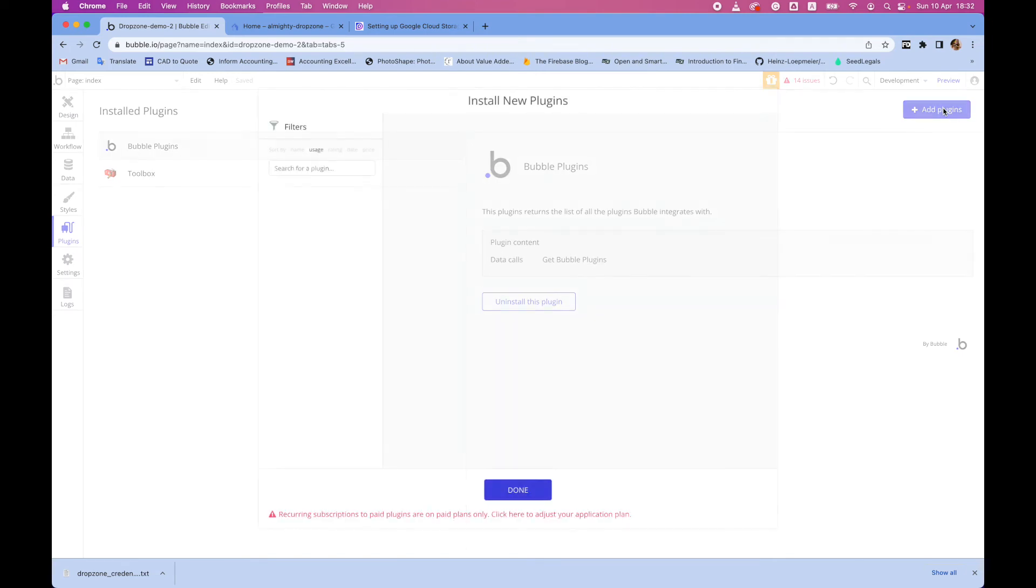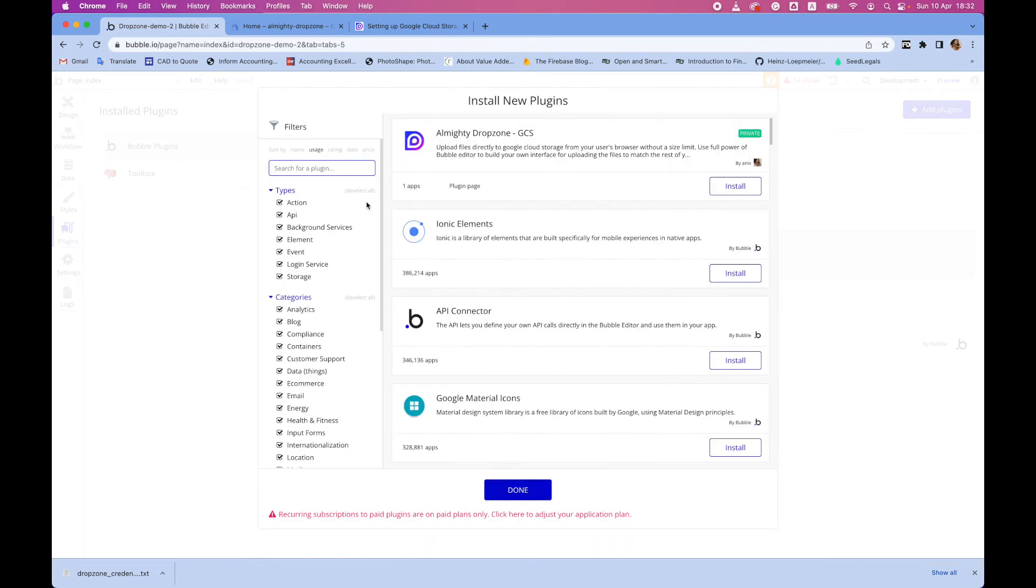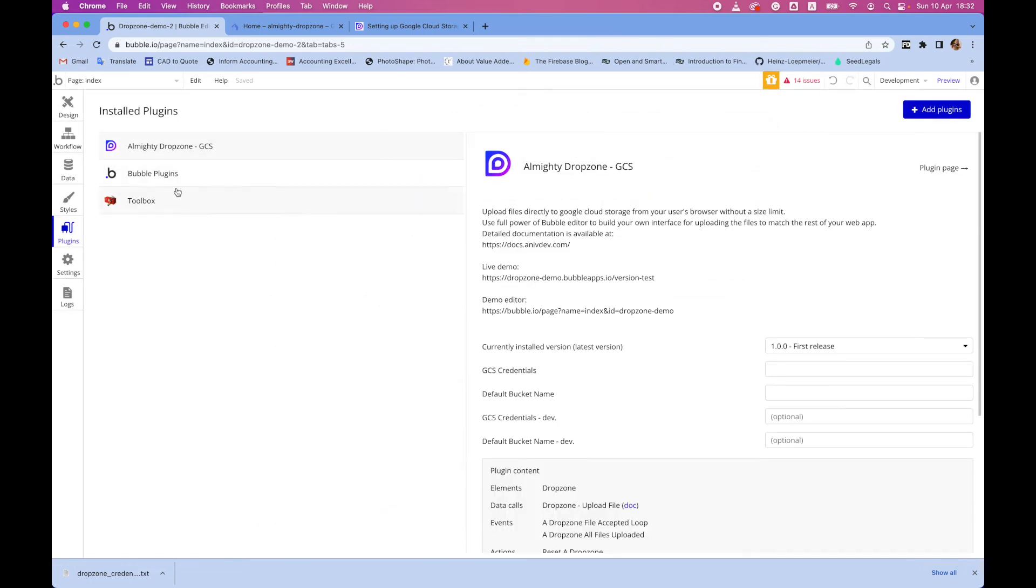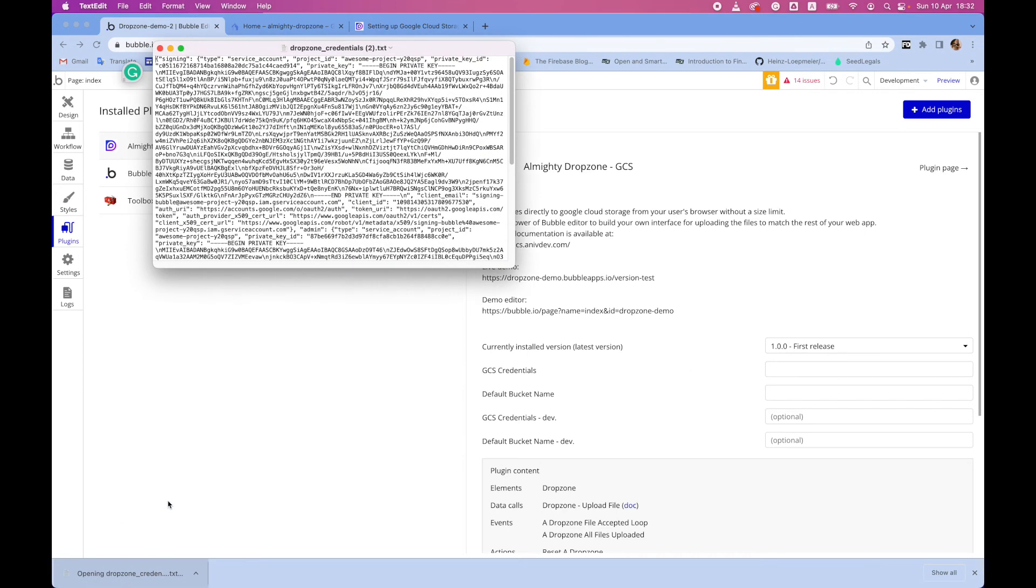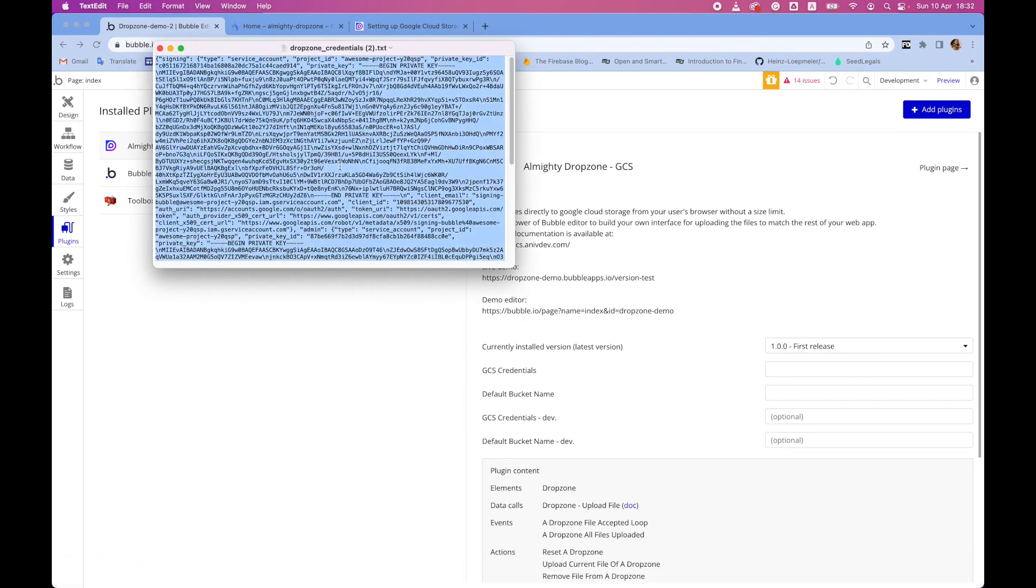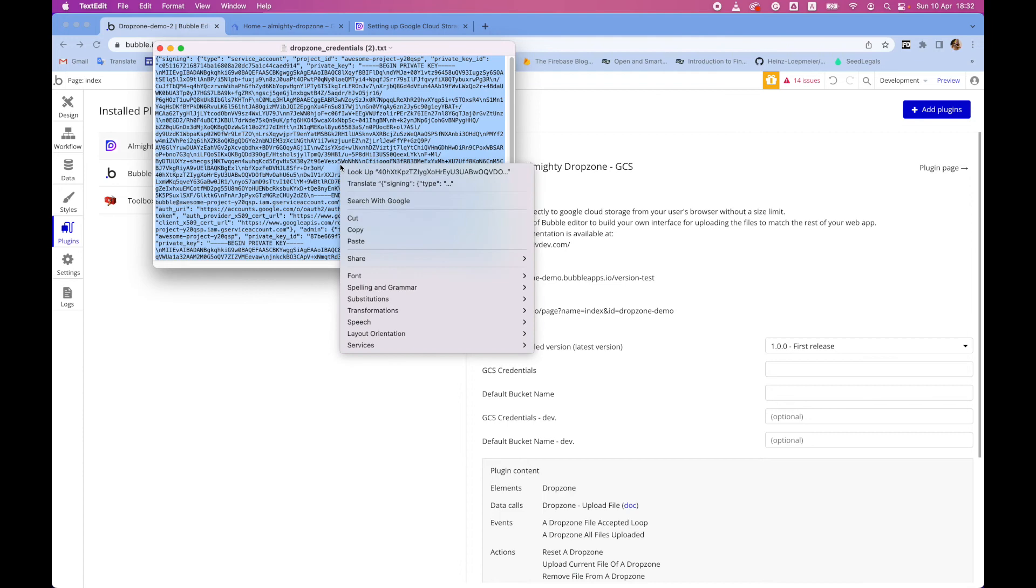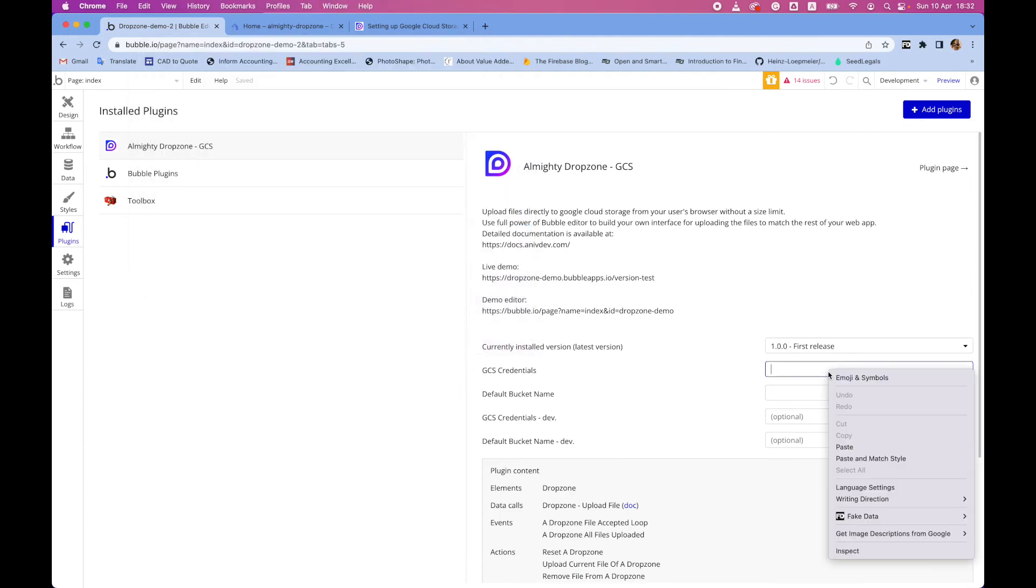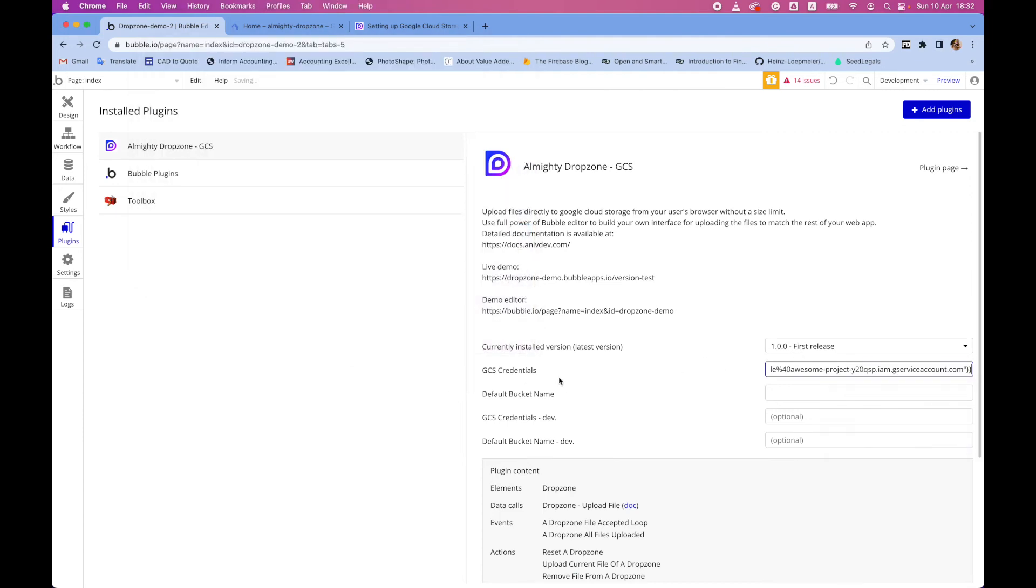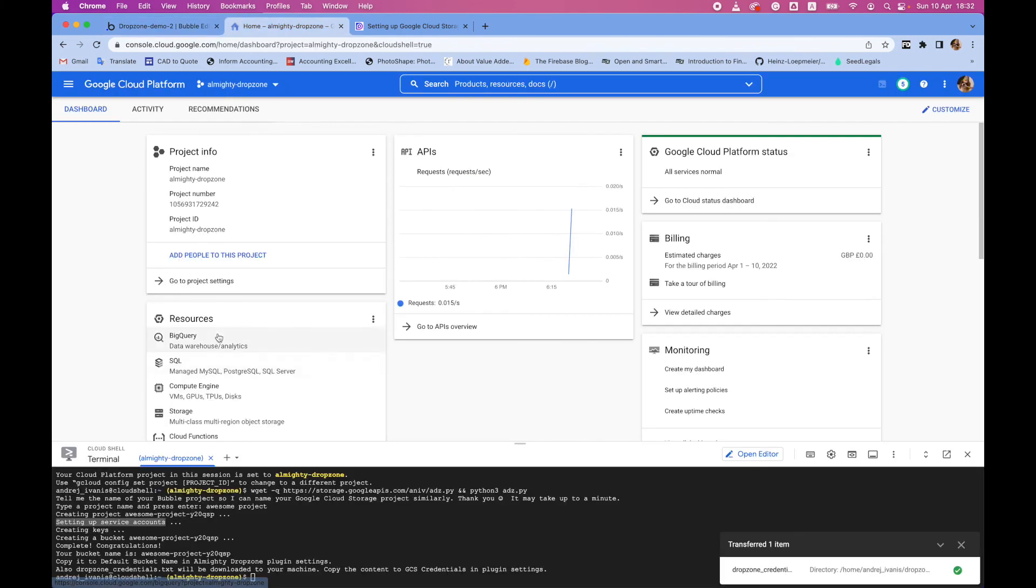Add the Dropzone plugin, install and here it will ask you for the credentials. That's basically this file you just downloaded. Just select all of this and copy to credentials field. And the default bucket name is available here in the shell.